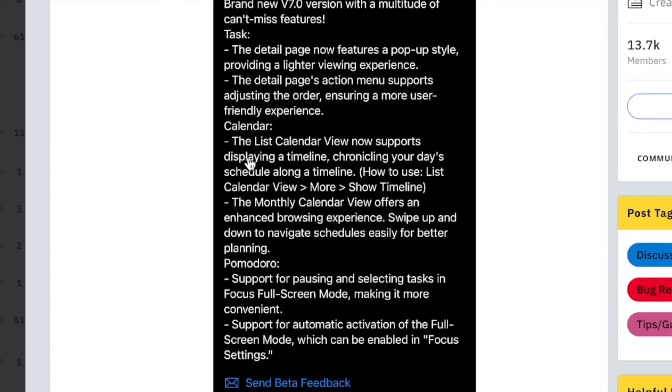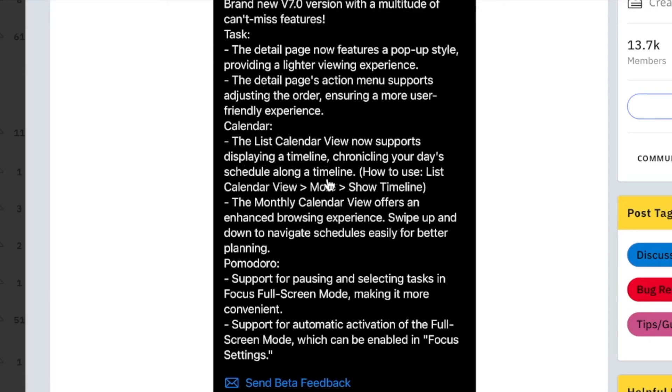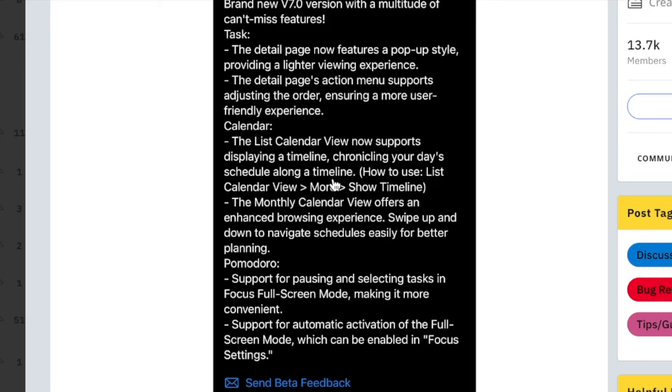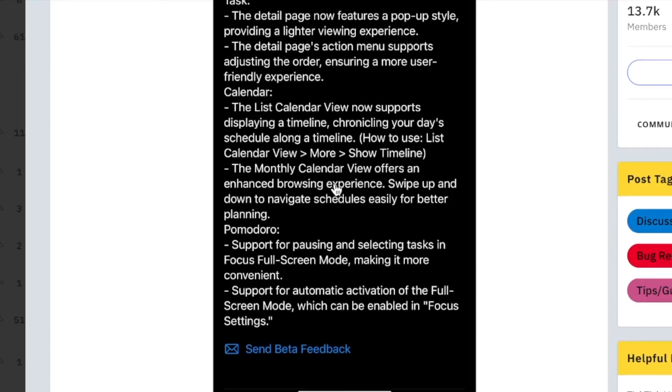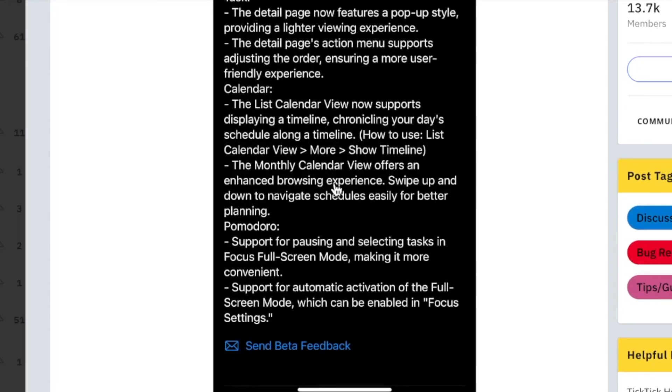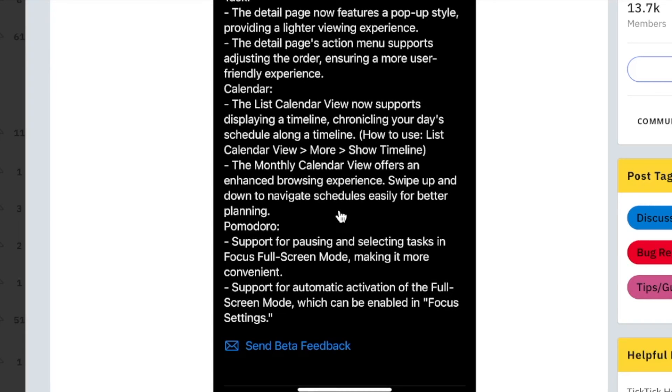Over on the calendar, the list calendar view now supports displaying a timeline, chronicling your day's schedule along a timeline. This was the view that I just recently talked about in my last video, the list calendar view. So if you'd like a sneak peek on what that looks like, you can see that in my previous video. The monthly calendar view offers an enhanced browsing experience. Swipe up and down to navigate schedules easily for better planning.